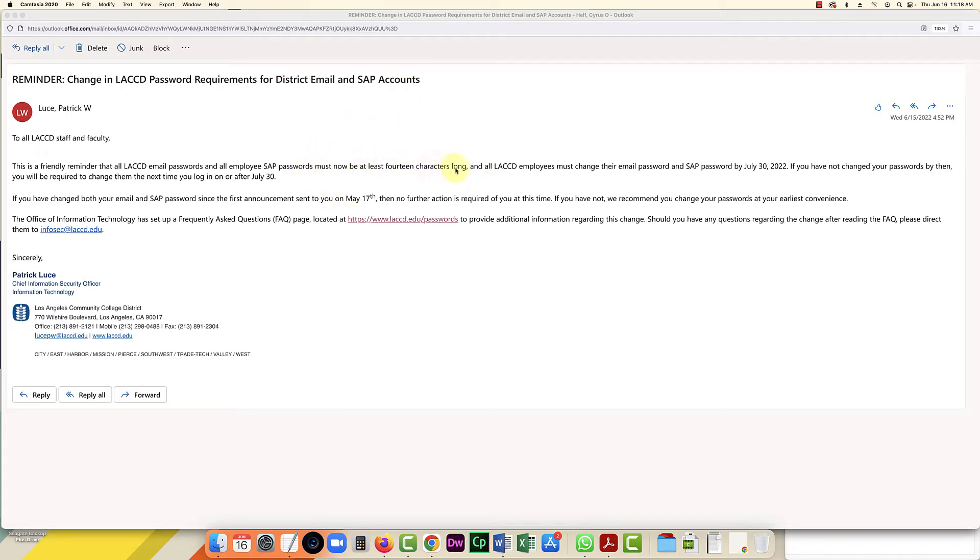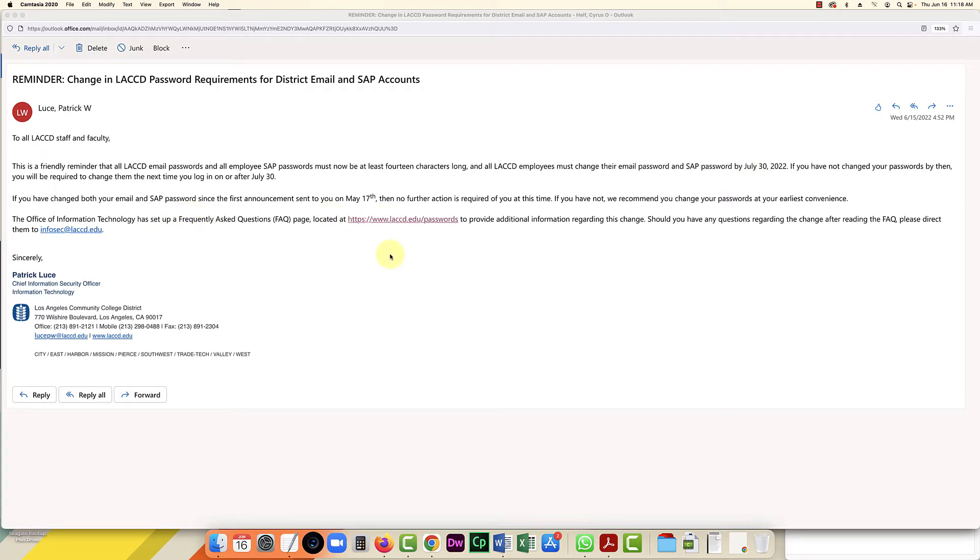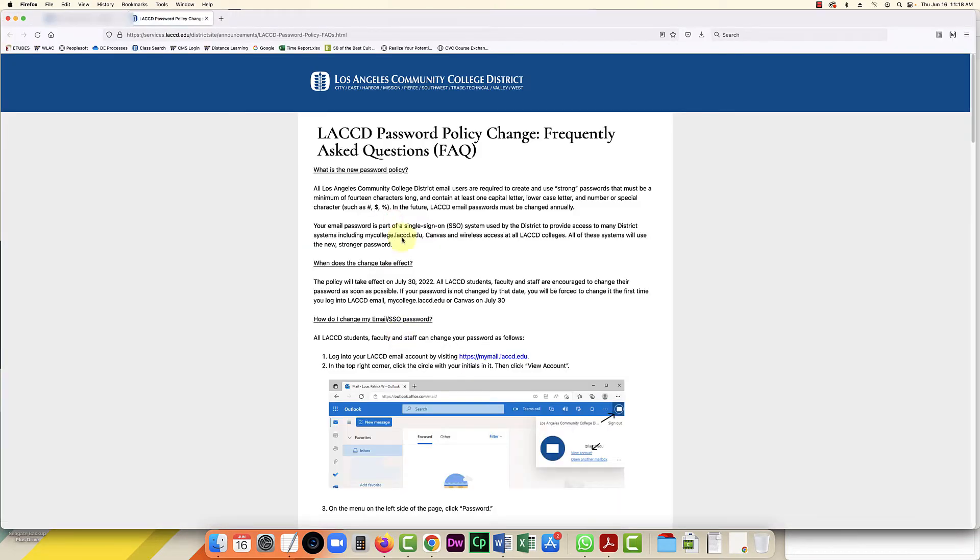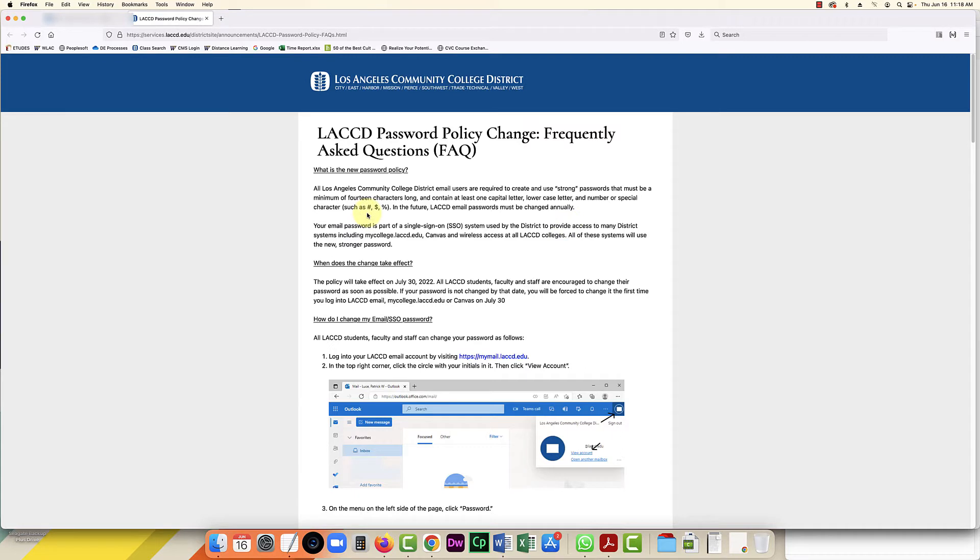They did send this message with a link, so I'm going to click on the link. This is talking about the policy and will give you information on creating a strong password. It's all part of the same single sign-on system.